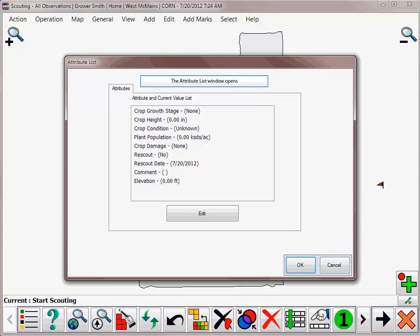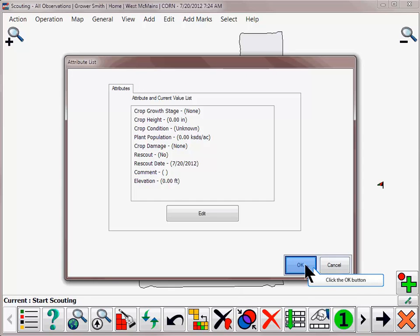After adding a point or reaching a previously created sampling zone, the default attribute list will again appear where you can input or edit any necessary items. Click OK.